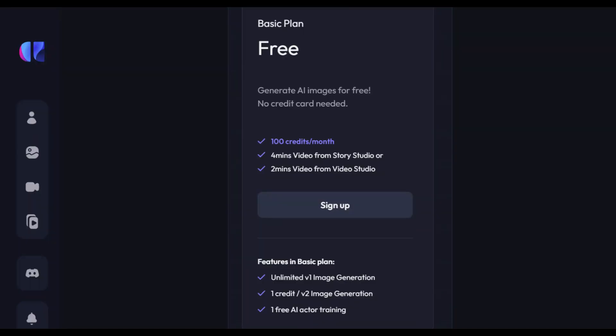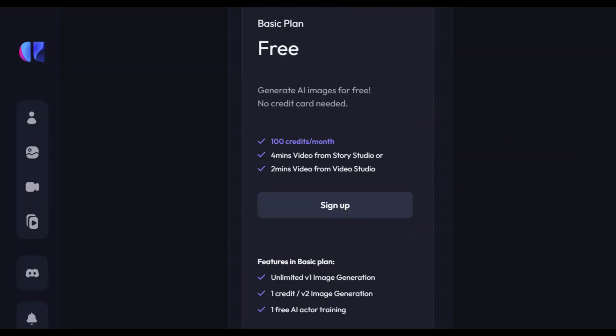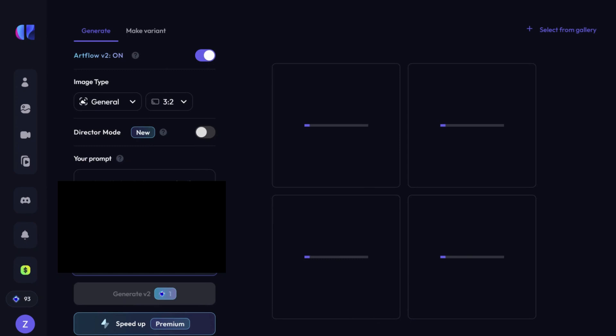With the free plan, you get 100 credits monthly, and each credit enables you to generate 4 images.